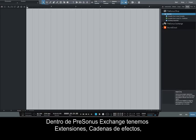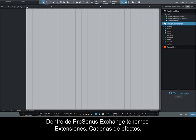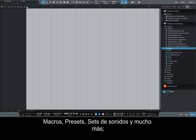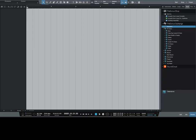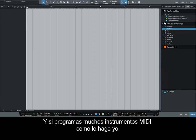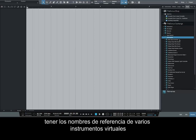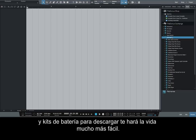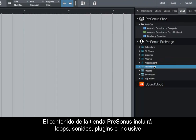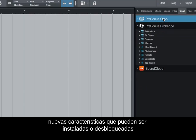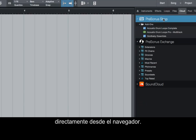Inside the Presonus Exchange, we have extensions, effects chains, macros, presets, sound sets, and more, which we can instantly access. And if you program a lot of MIDI instruments, having pitch names for various virtual instruments and drum kits to download will make life a lot easier. The Presonus shop content will include loops, sounds, plugins, and even new features that can be installed or unlocked directly from within the browser.